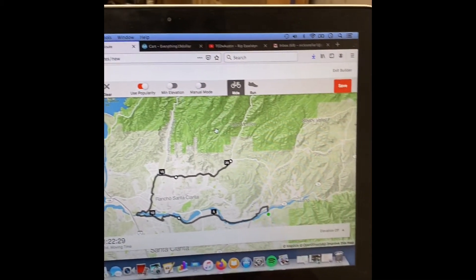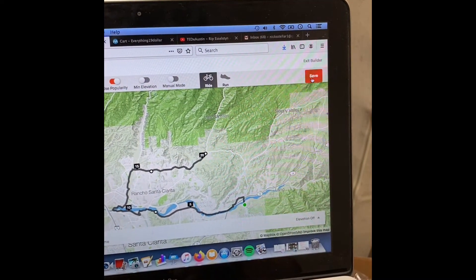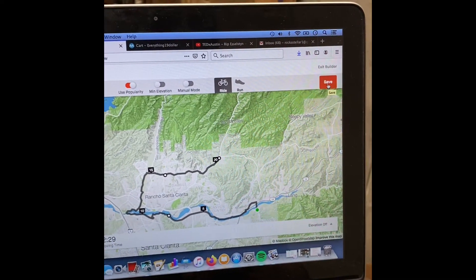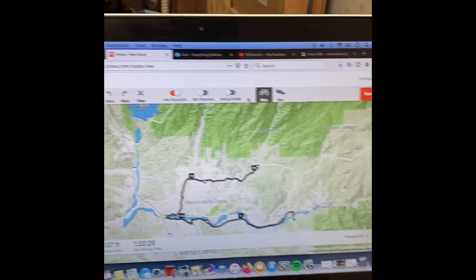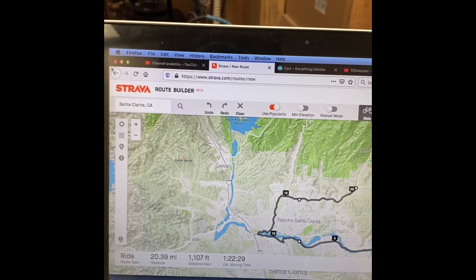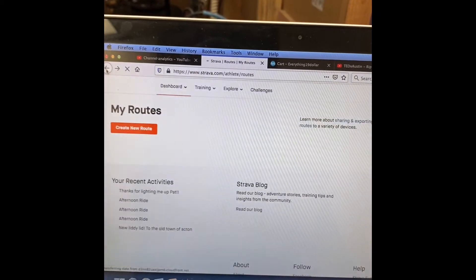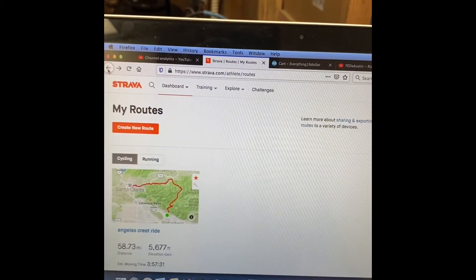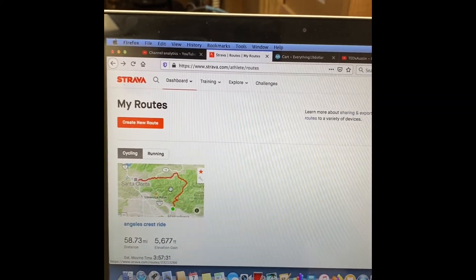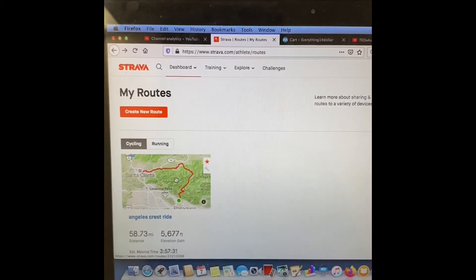You hit Save. We're not going to save this one because I don't actually want to, so we're going back to my routes. Now we want to get it onto our Wahoo.